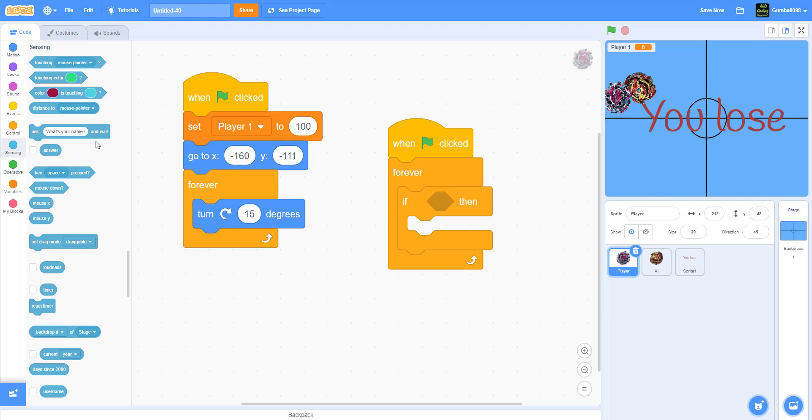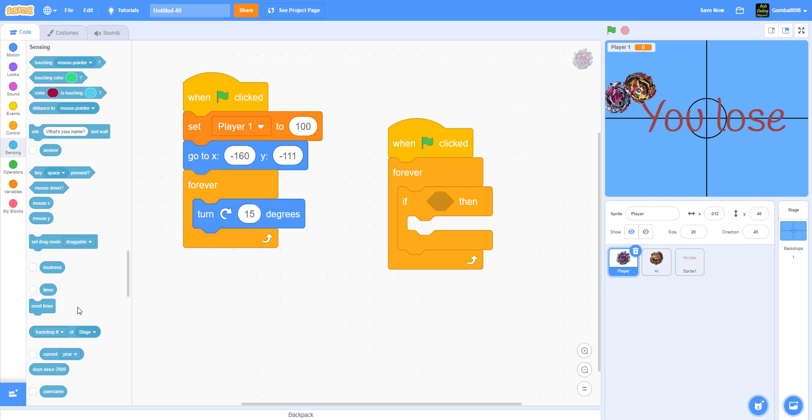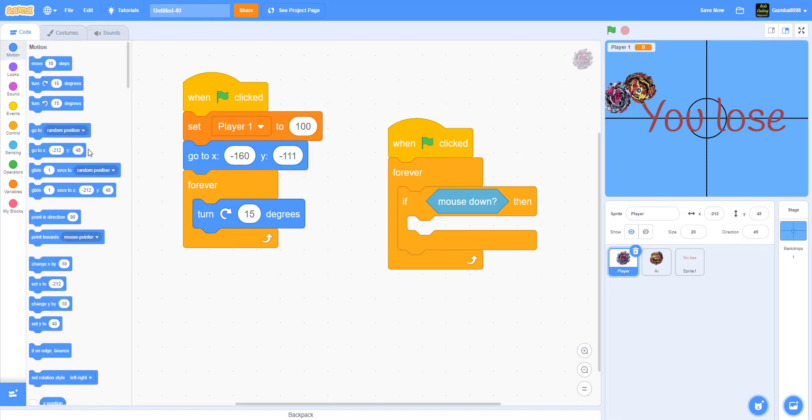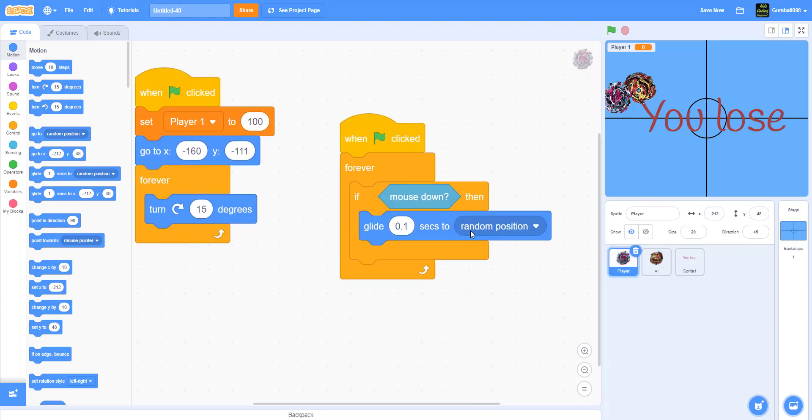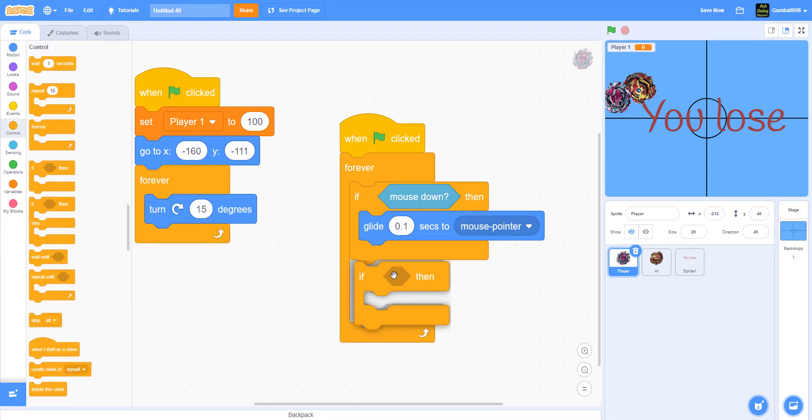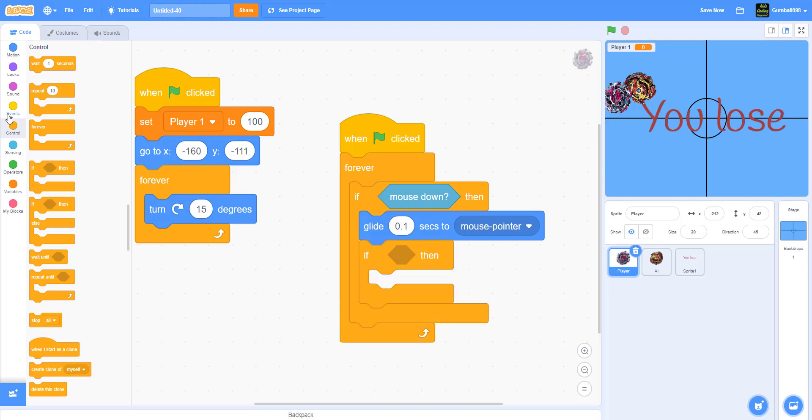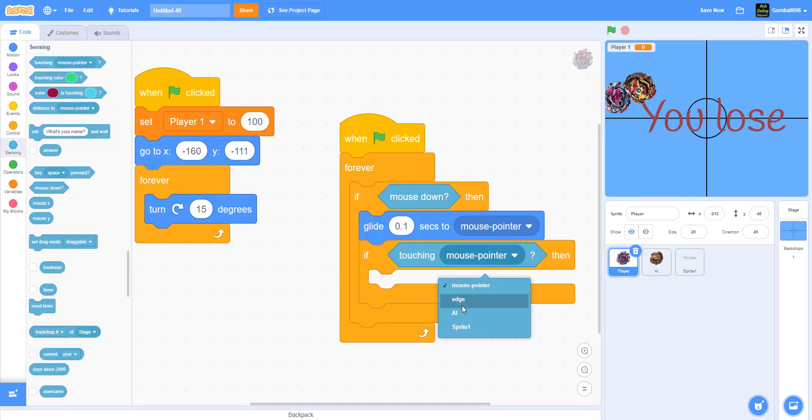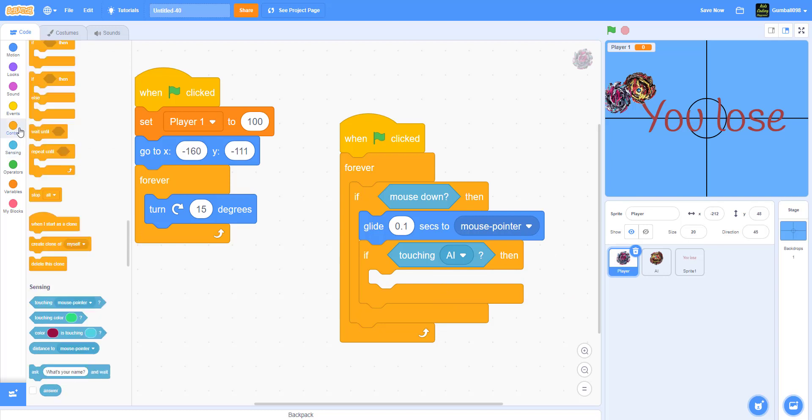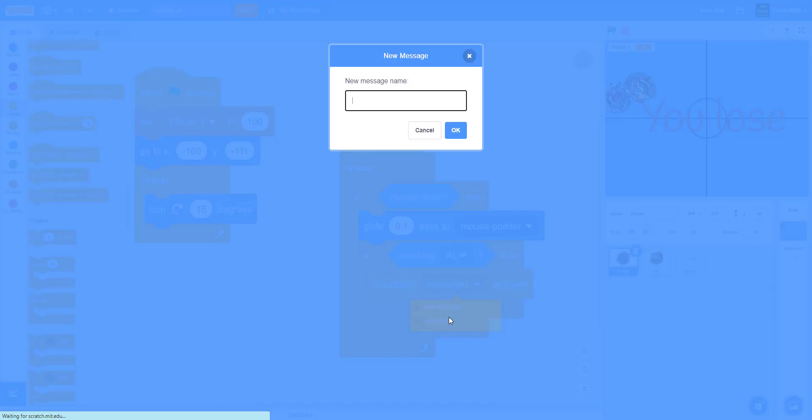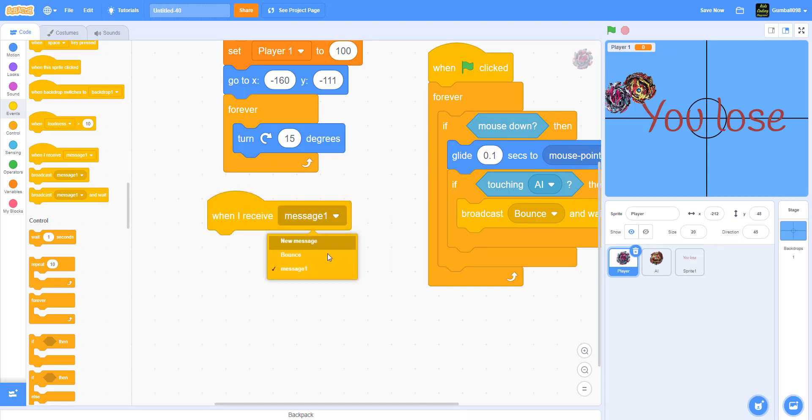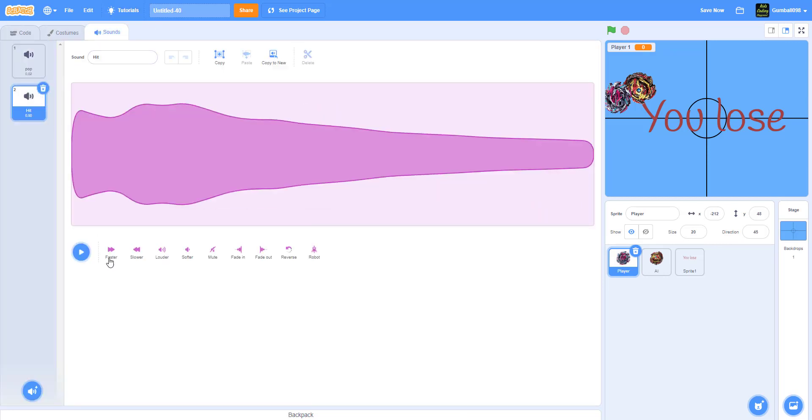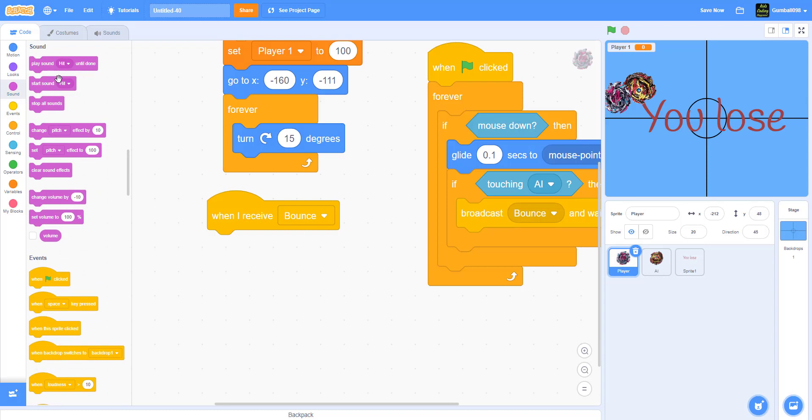When the green flag is clicked, it'll go forever. If the mouse is down, which means if it's clicked, then glide 0.1 seconds to mouse pointer. So glide to your mouse once you click. Now we need an if-then statement. If touching AI, then broadcast Bounce and wait.